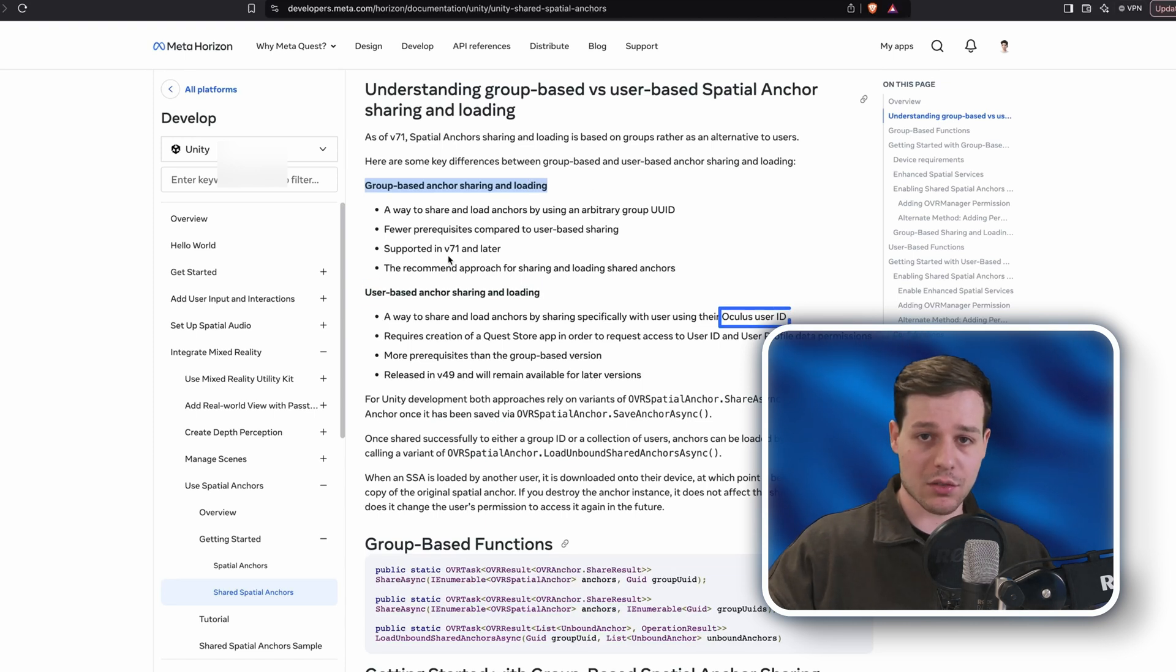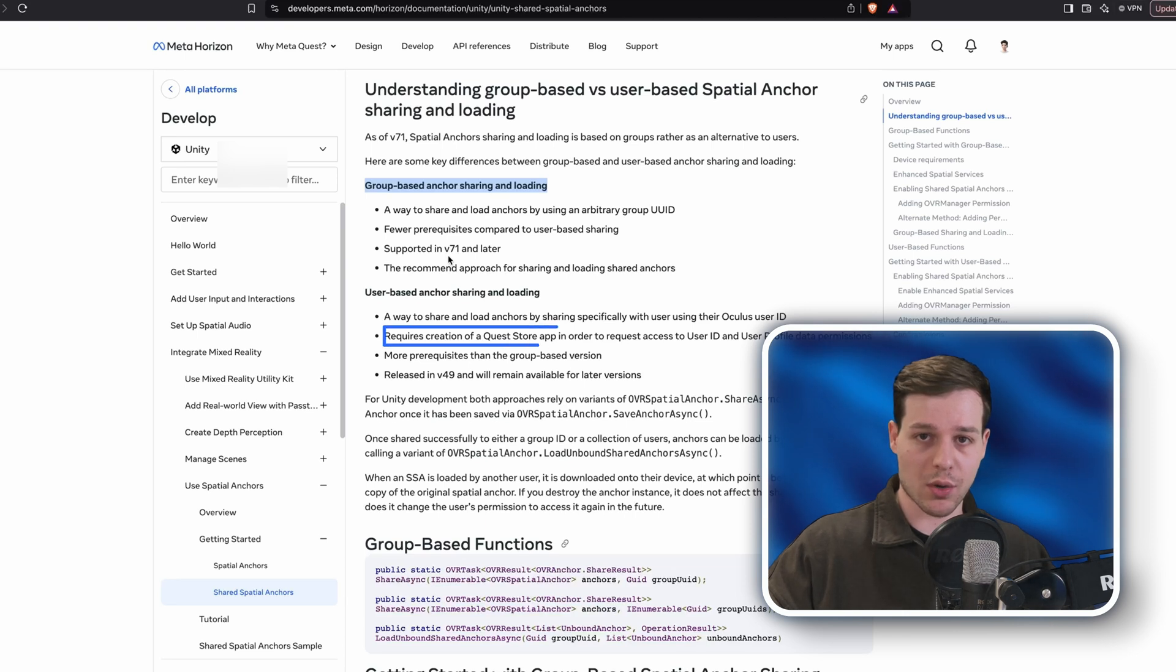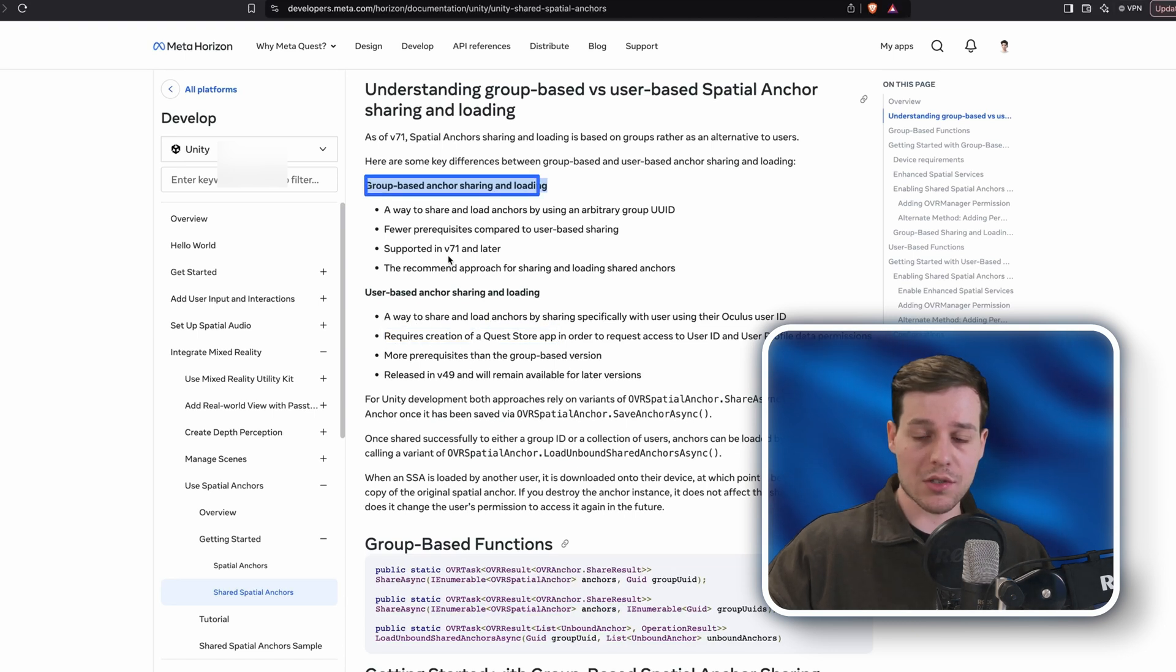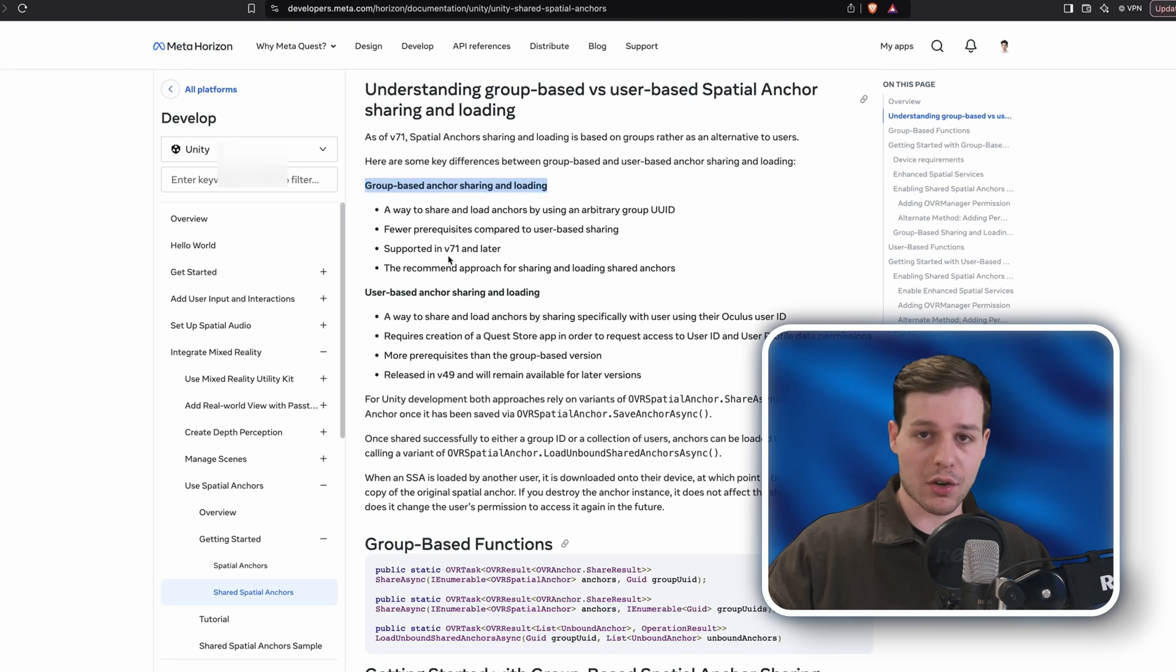User-based means we previously needed a way to share anchors specifically with a user using their Oculus user ID. This led to several issues for developers in the past, as this requires the creation of a Quest store app in order to request access to user ID and user profile data permissions. With group-based anchors, all these requirements are not needed anymore, and therefore a big hurdle and time-consuming setup has been eliminated.